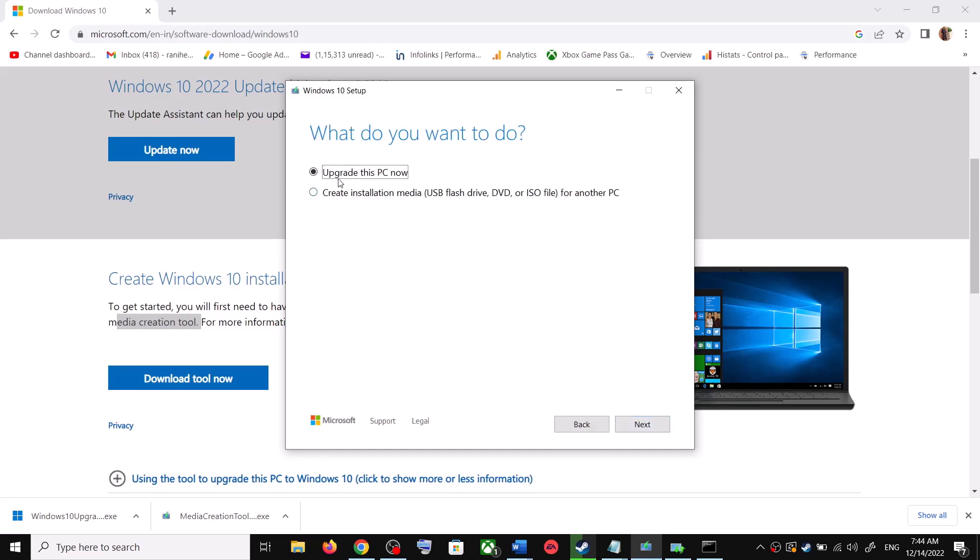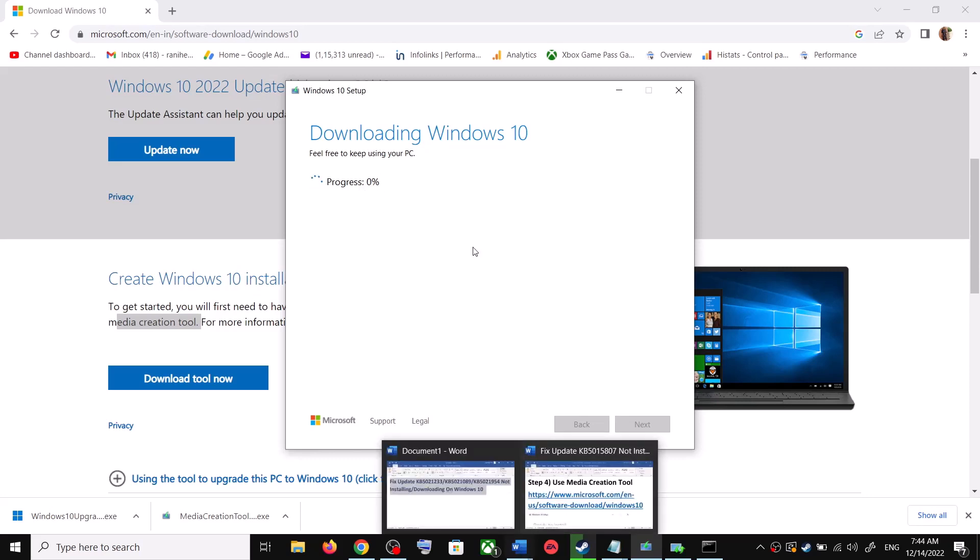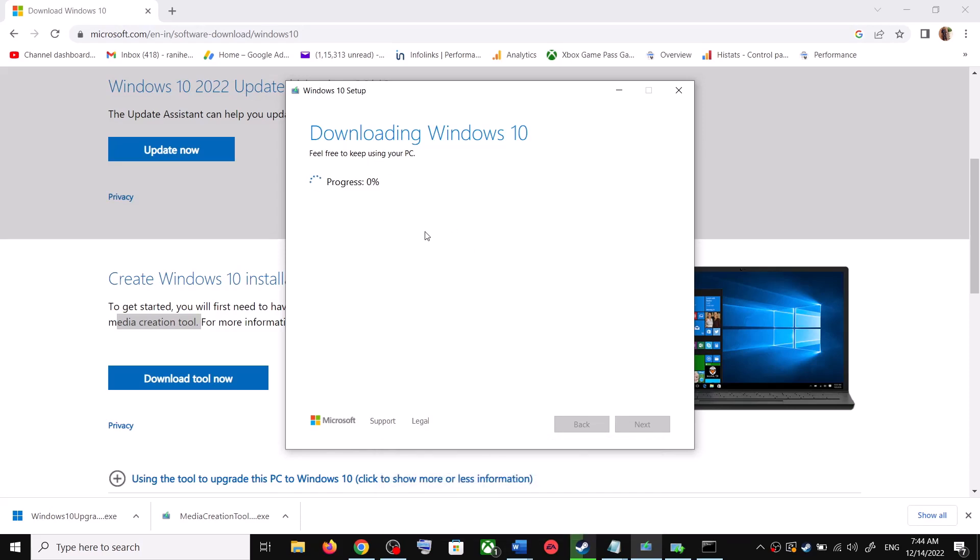Click on Next and it will start downloading Windows 10 along with the latest update. Now this process will take some time. Now before the installation, on this screen, once the download is complete, you will see the screen which says Ready to Install.